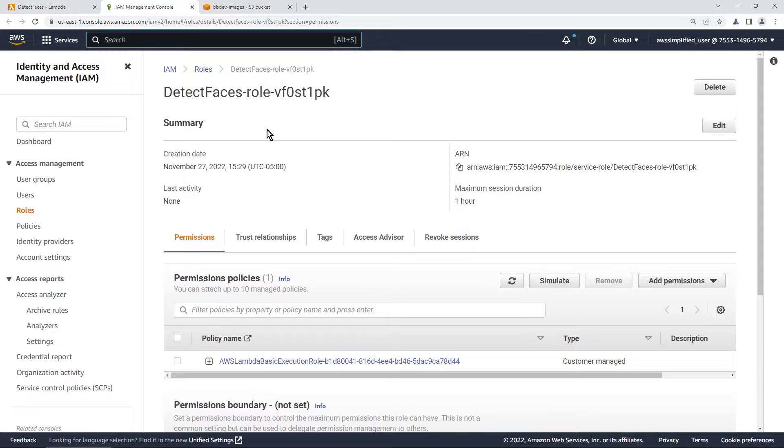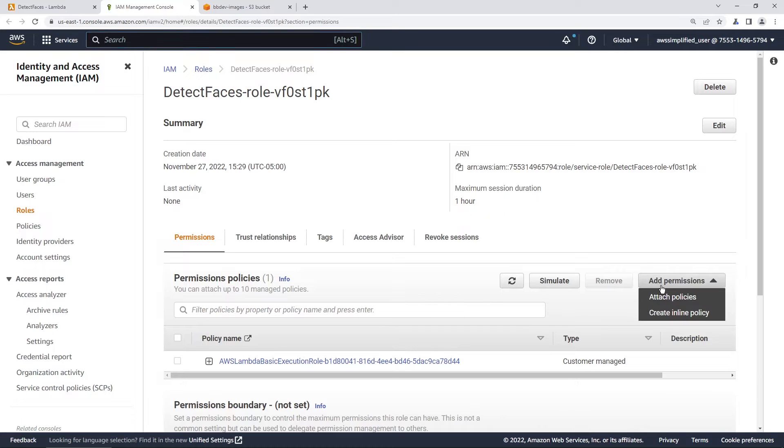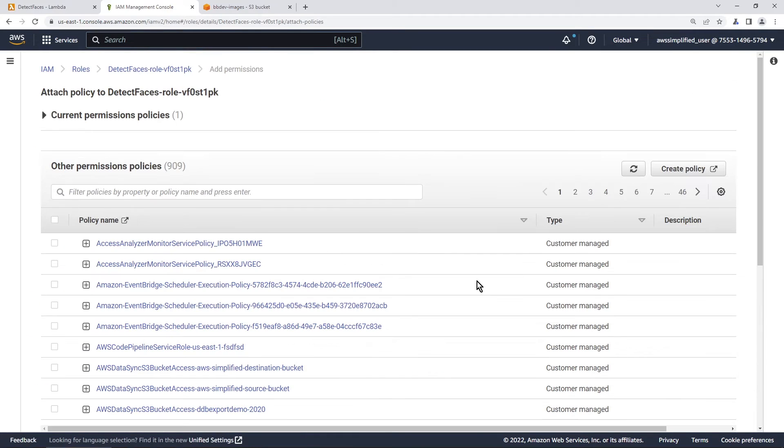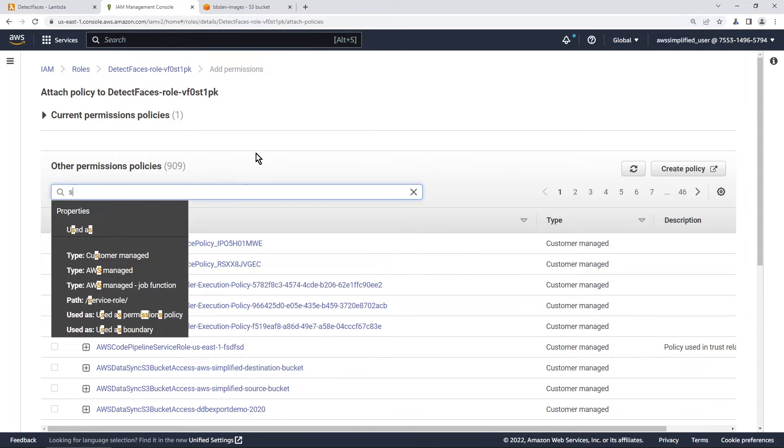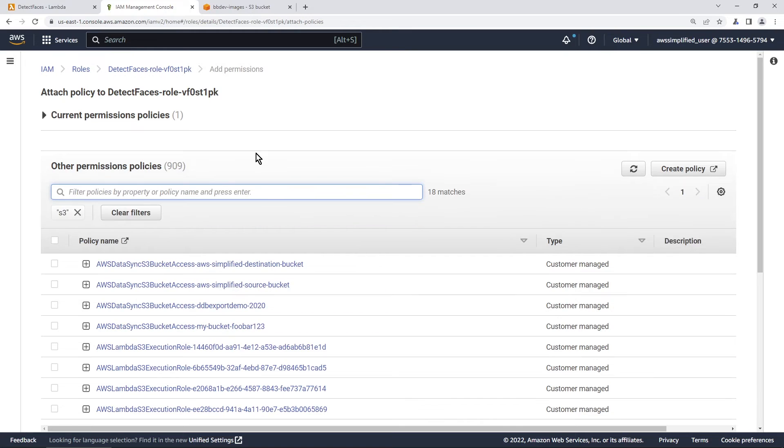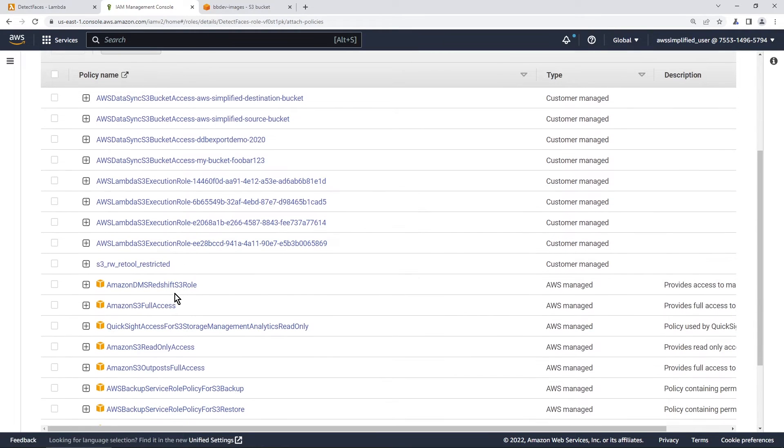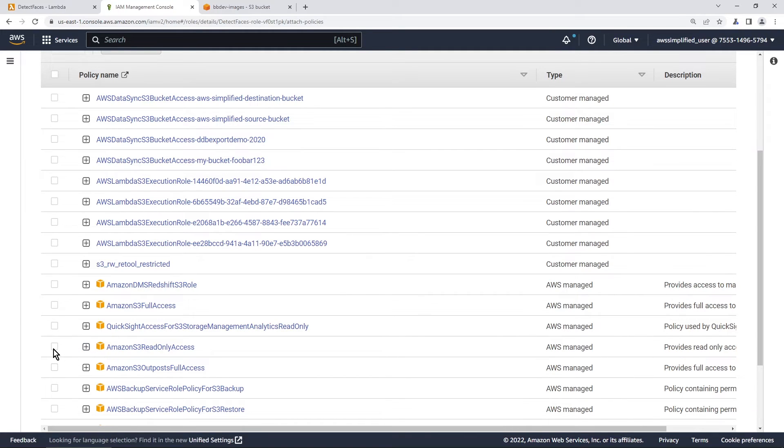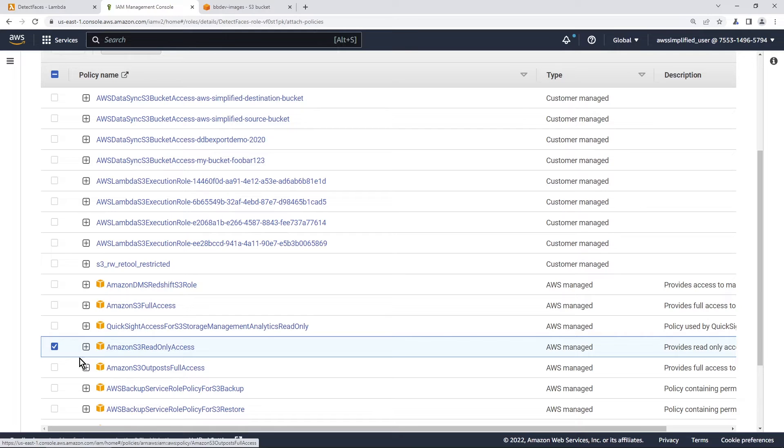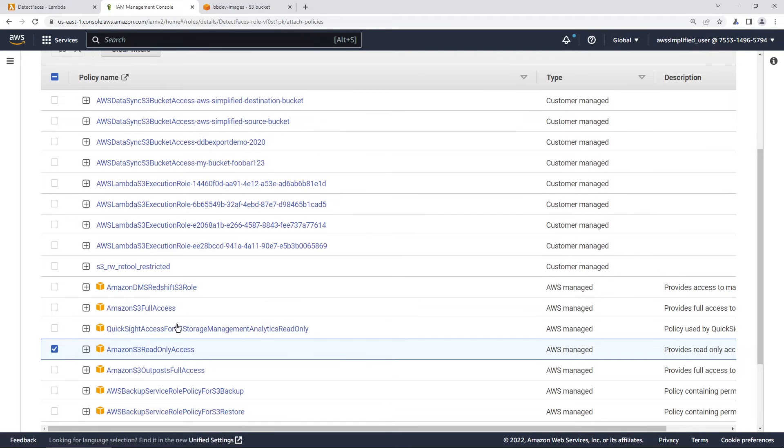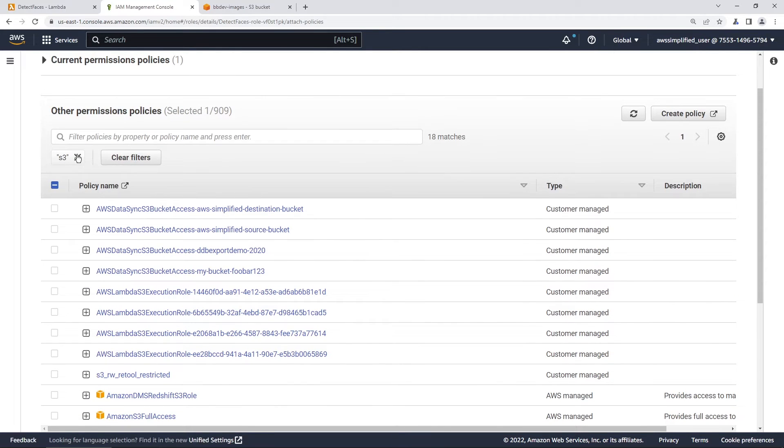All right, so here we are in IAM now. What we want to do is we want to go to add permissions over here on the right side, we're going to go to attach policies. So we're going to search for S3 here. And it should be S3, we don't want full access, we only need read only access here. And more specifically, we just need the get object API. So you can create a policy that's a little bit more specific if you'd like, I'm just going to click on the radio box here.